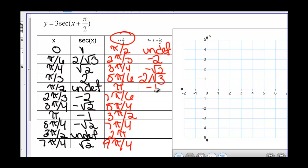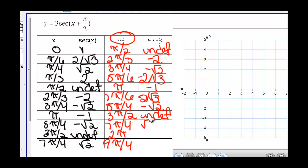The secant of 7 pi over 6 gives us negative 2 over square root of 3. The secant of 5 pi over 4 is negative square root of 2. The secant of 3 pi over 2 is undefined. The secant of 7 pi over 4 is square root of 2. The secant of 2 pi is the same as secant of 0 — its period is 2 pi — giving us 1. And the secant of 9 pi over 4 is the same as secant of pi over 4, so that's square root of 2.